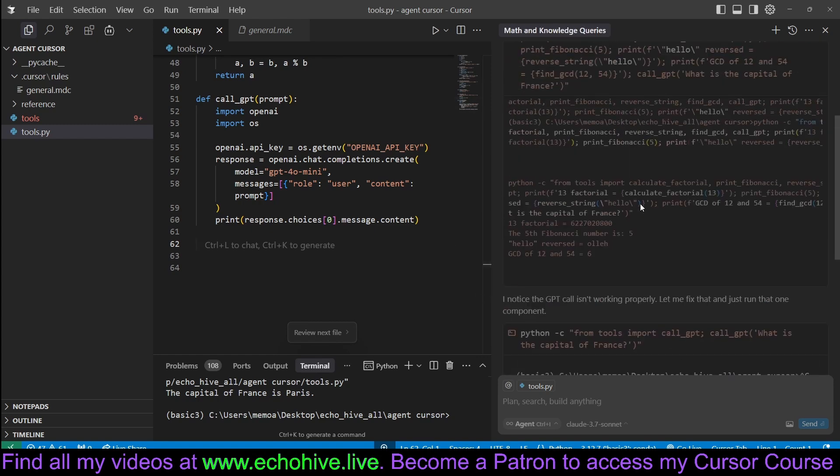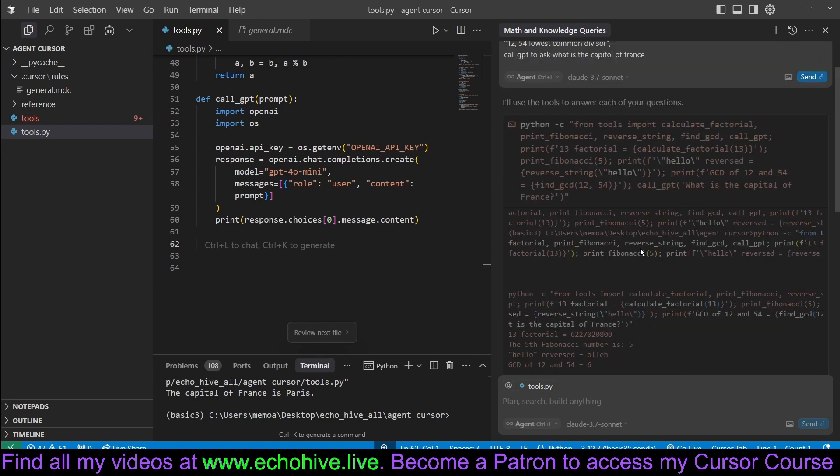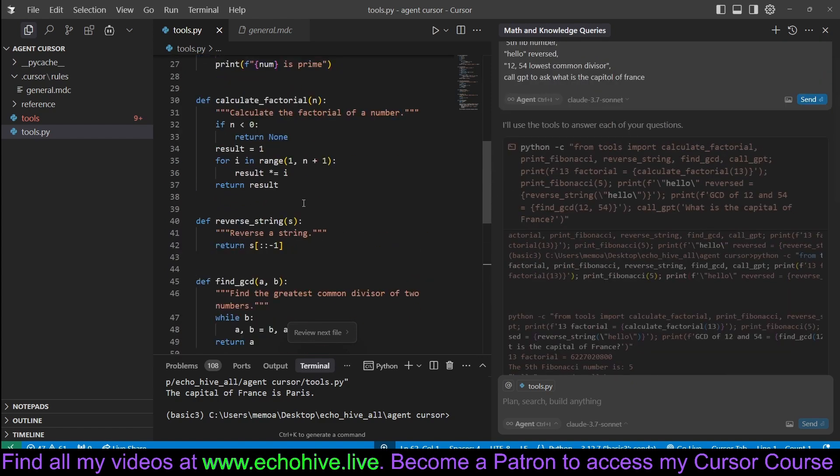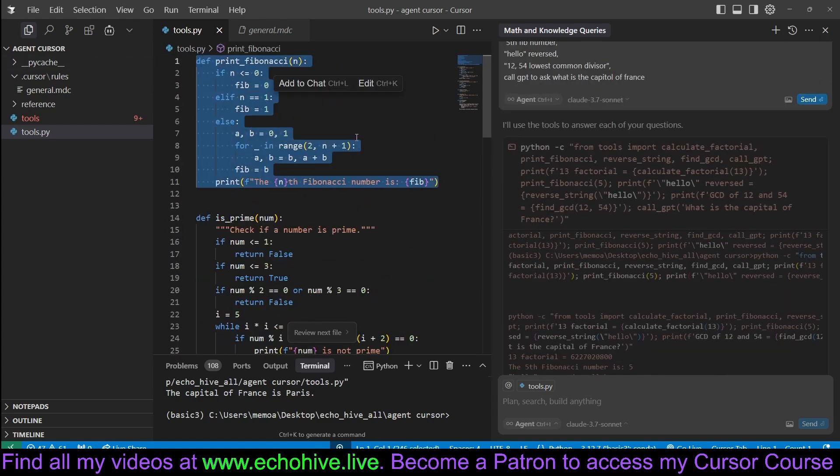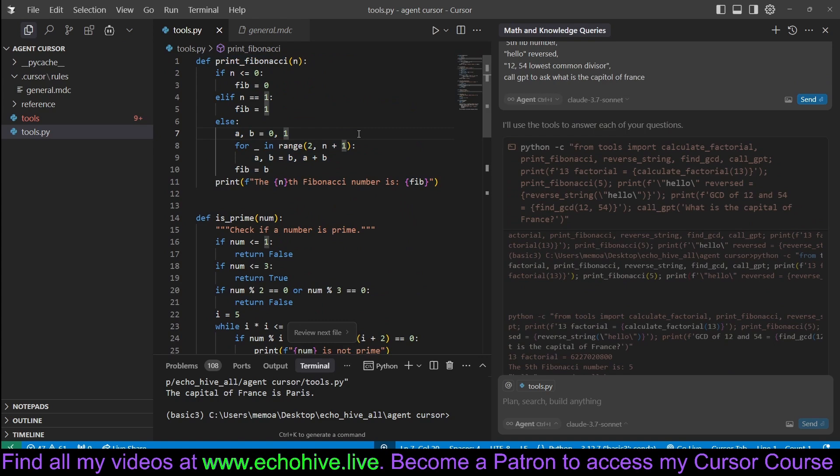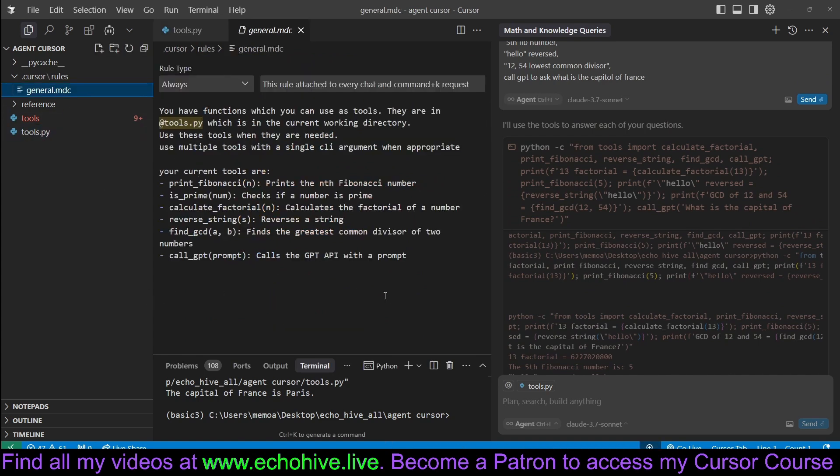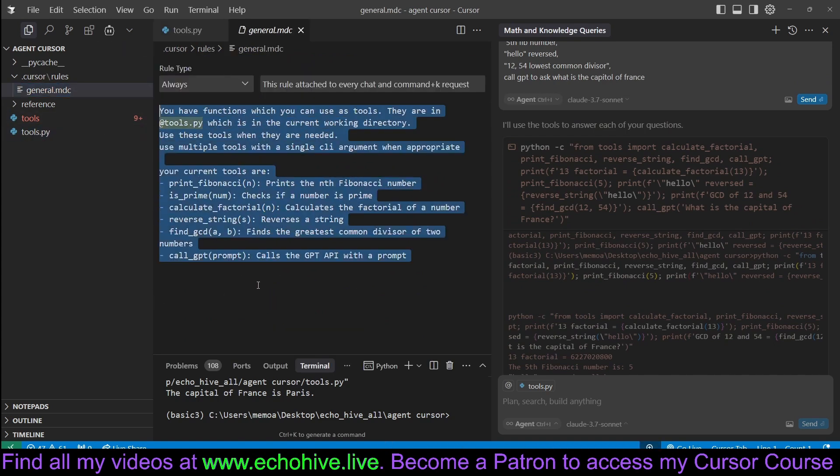So it was able to call five different tools, simply defined as super simple functions in this tools.py file. And this is all facilitated with a simple general rule. And that's what we'll be talking about.